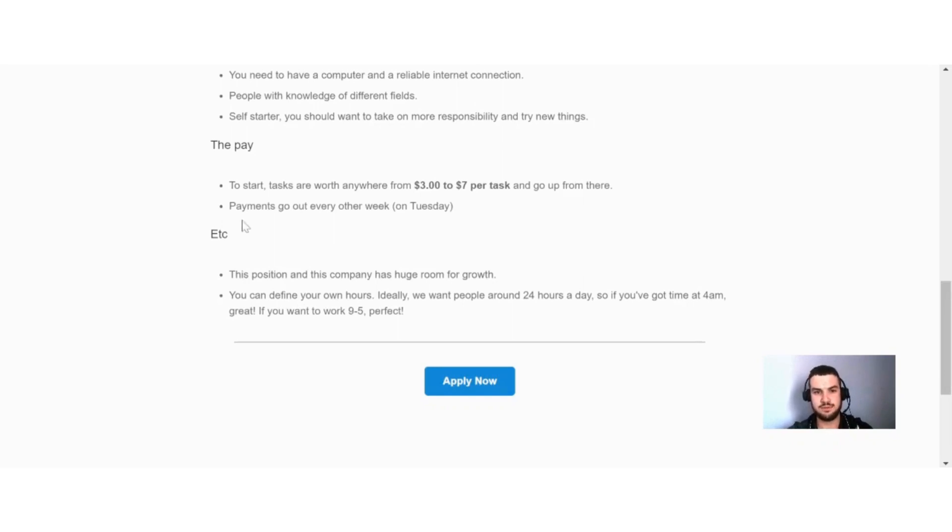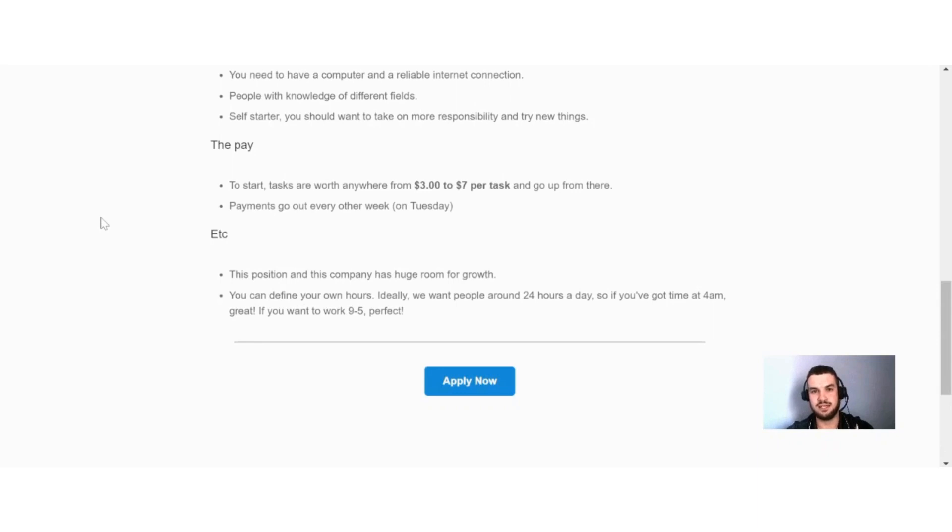Another thing also here is payments go out every other week on a Tuesday. So that's also a good thing to have, the fact that you will not wait for a long time to receive your money.